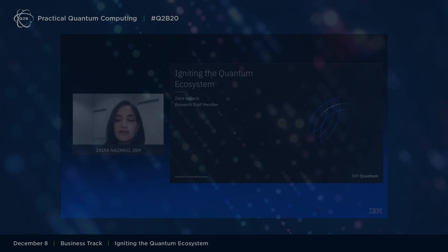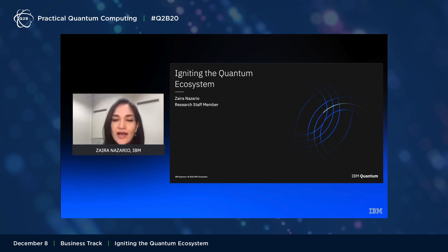Hi, I'm Zaidan Asadio. I work in theory and applications at IBM Quantum, and it's my pleasure to be here with you today and give you a quick overview of where we're going at IBM.